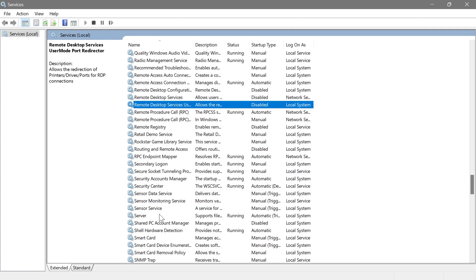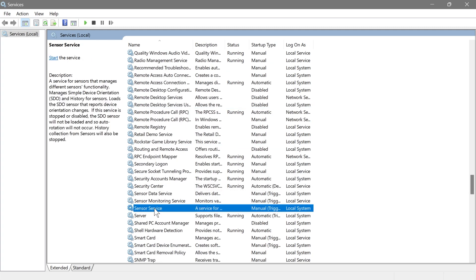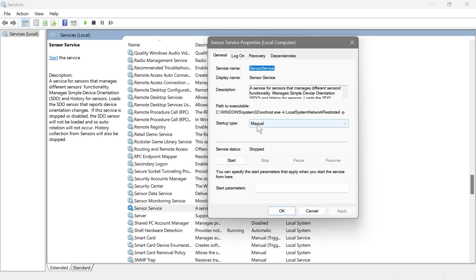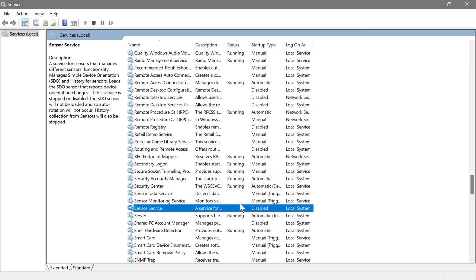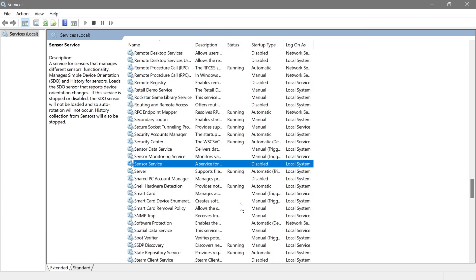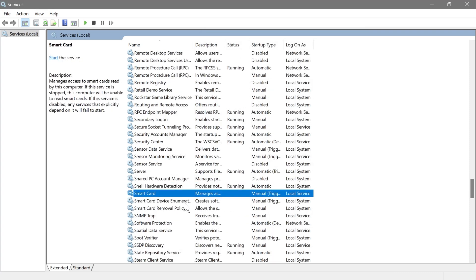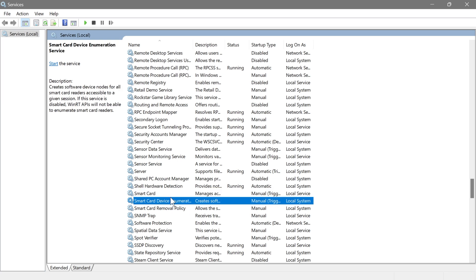Next is Sensor Service, which handles sensor-based inputs like accelerometers or ambient light sensors in your device. Most people don't really use this, so go ahead and disable it, hit Apply, and OK.